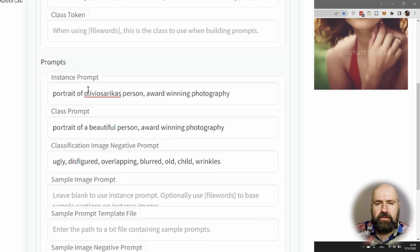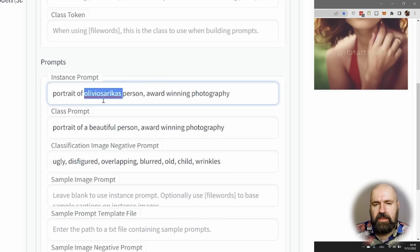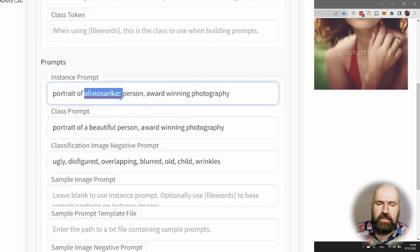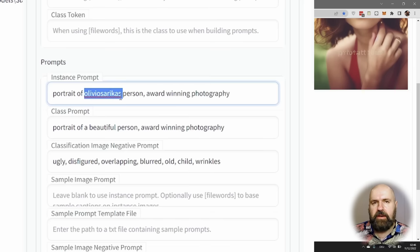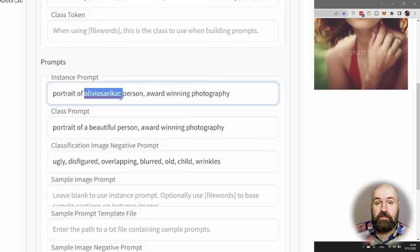Also keep in mind where you put Instance Prompt, the word that you use—in my case OlivioSaricas—should be a word that is not usually used in the English language, because otherwise it might conflict with words that are commonly used.